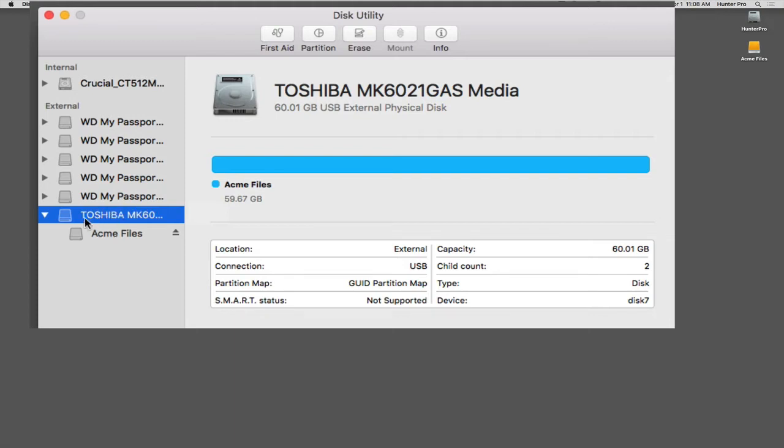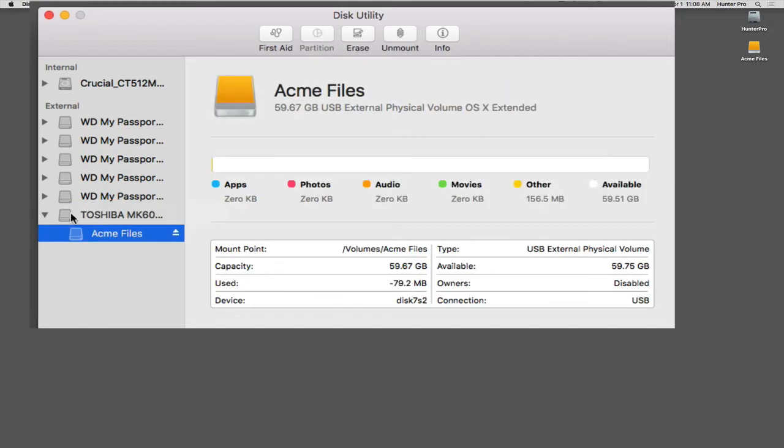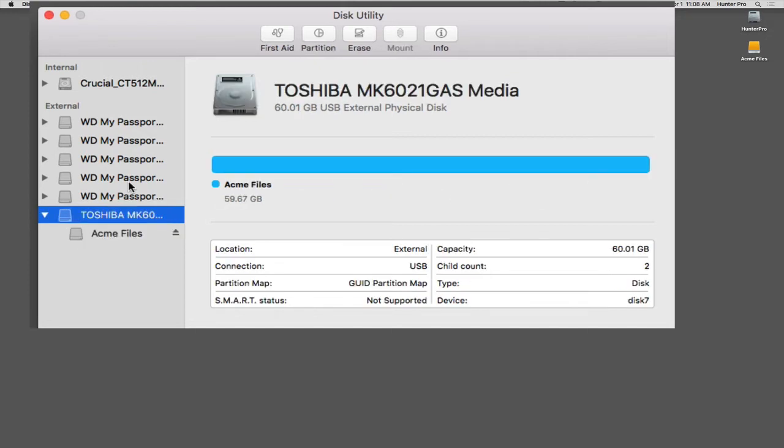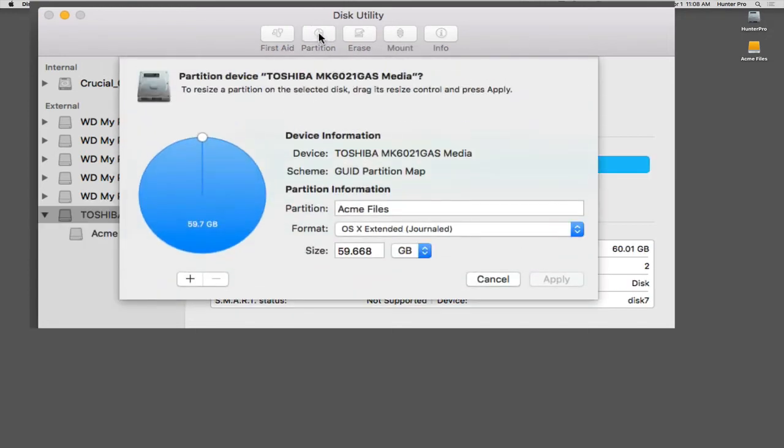So once I select the drive itself, not the partition, I'm going to click on the partition button at the top of the Disk Utility window. It gives you the options of how to reformat or not reformat, how to add more partitions.